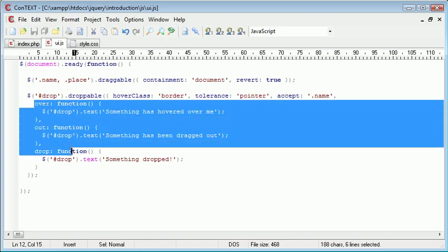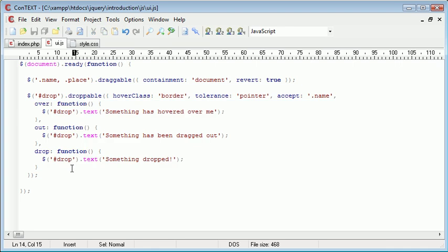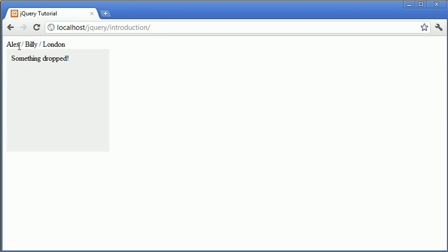So these two elements work because we've applied the accept option. And we've created these three events that handle the hovering of something over, something being dragged out or something that is hovering being taken out of this particular div. And then we've applied an event to see when something has actually dropped inside.